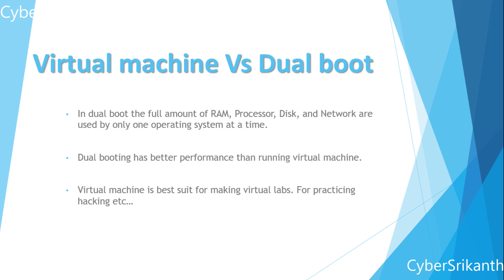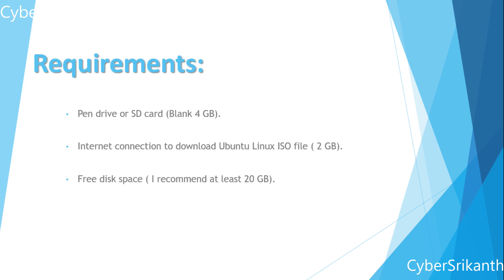Let's see how to dual boot Windows PC with Ubuntu. Requirements: formatted pen drive or SD card, internet connection to download Ubuntu Linux, free disk space at least 20 gigabytes recommended.